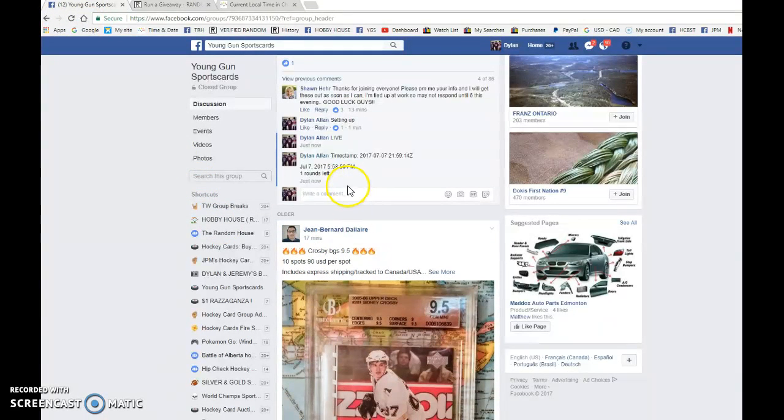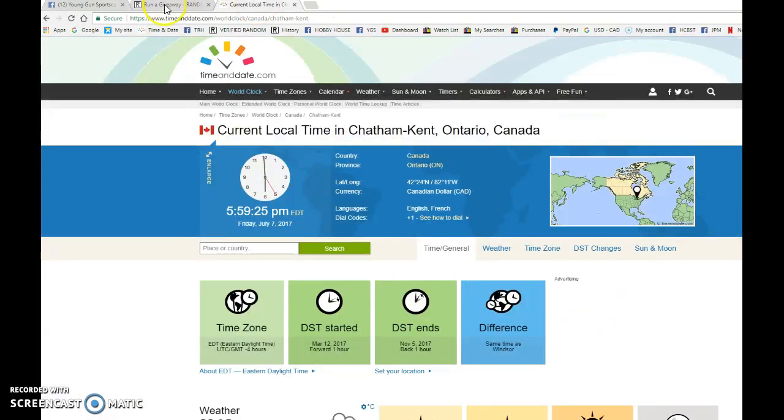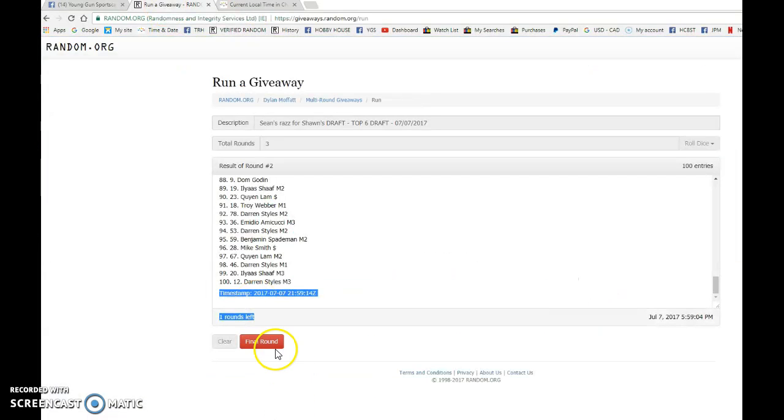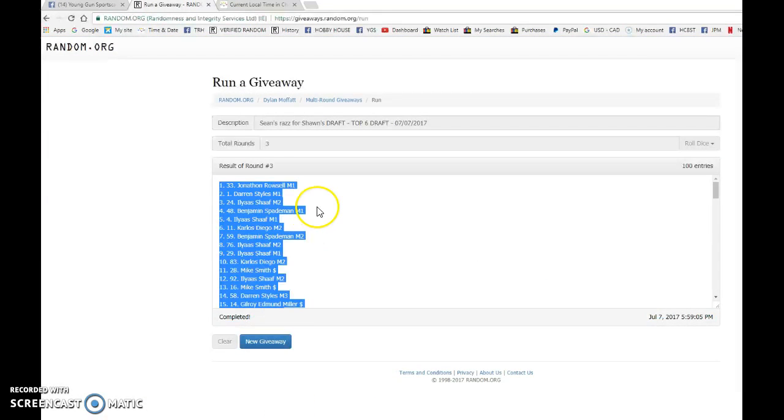It is 5:58 p.m. We've got 5:59 now and the top six drafting. Good luck everyone.